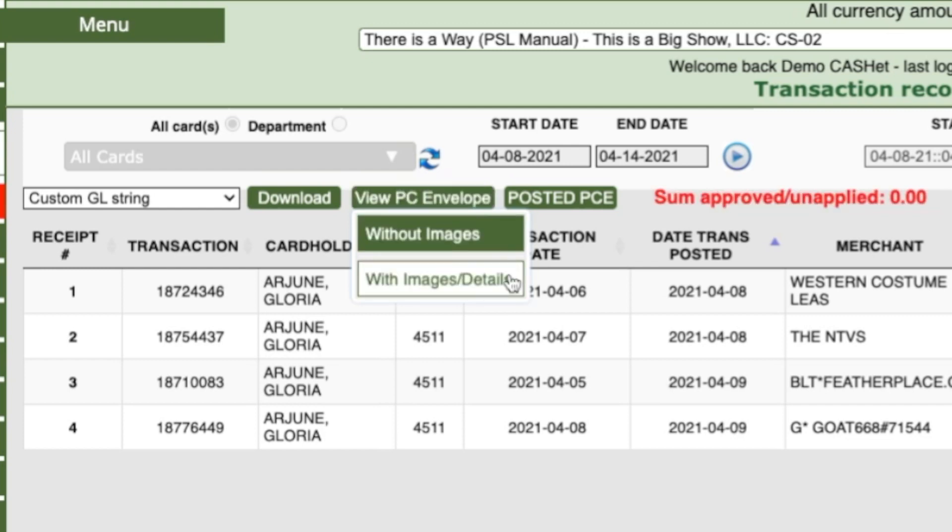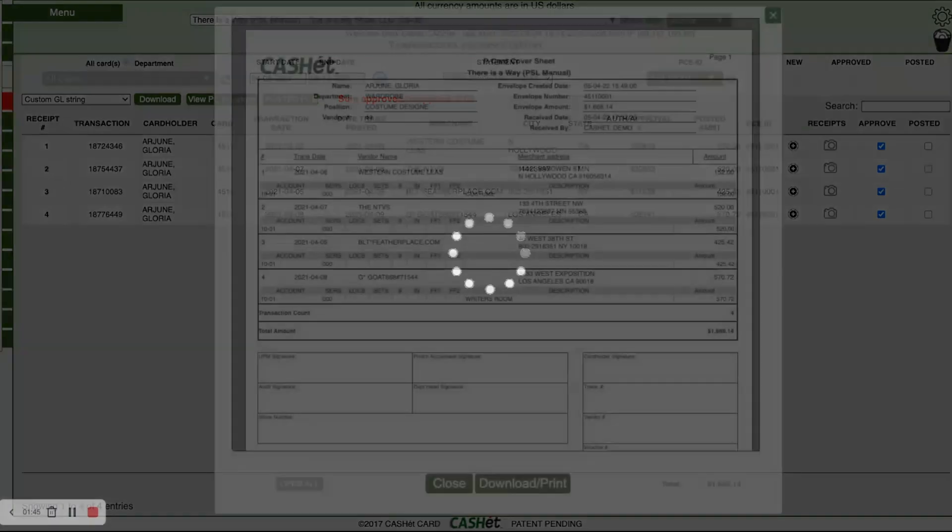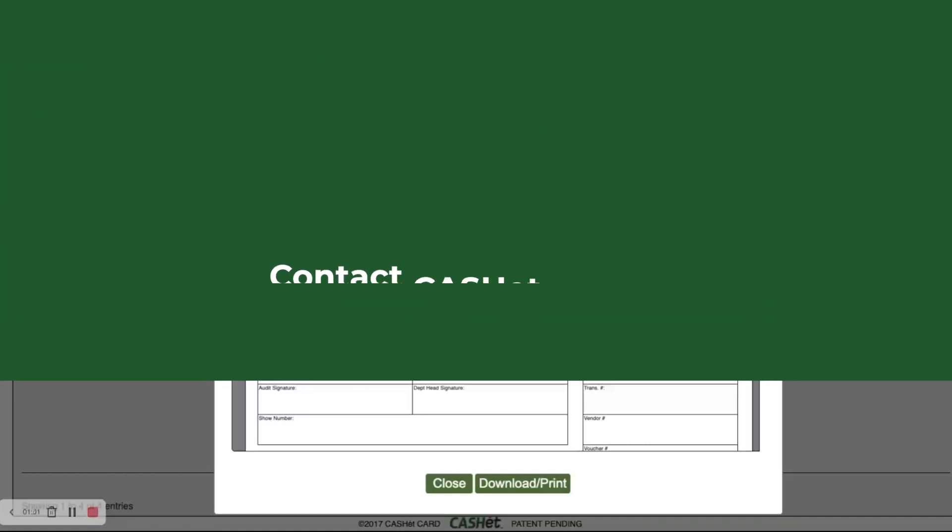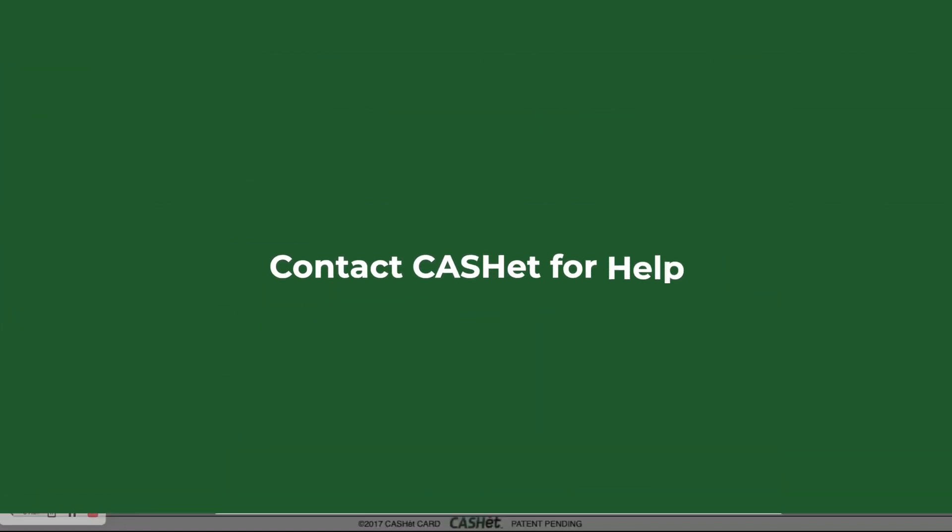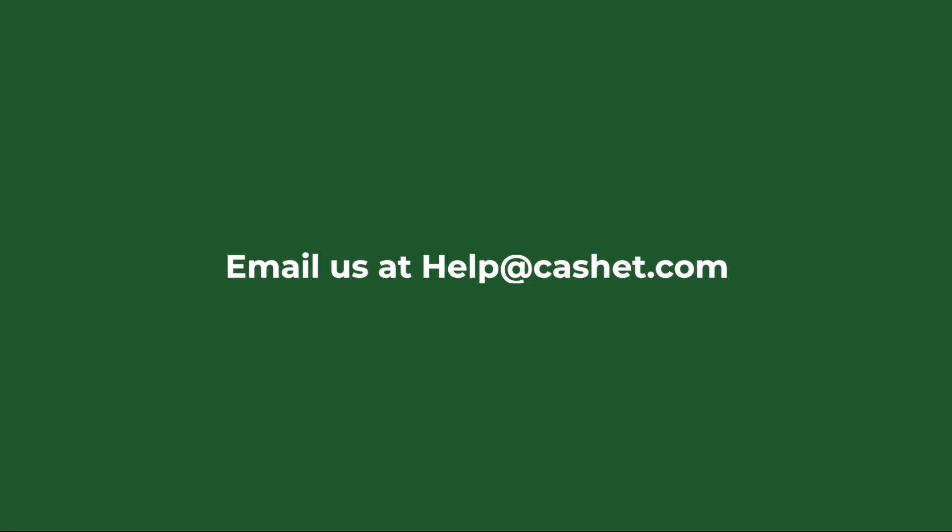If the envelope does not pop up, please check your browser's settings and make sure your pop-up blocker allows the Cache site. For any questions about these instructions, please contact Cache at 310-275-5033 or email help.cache.com.